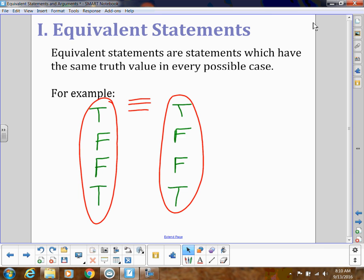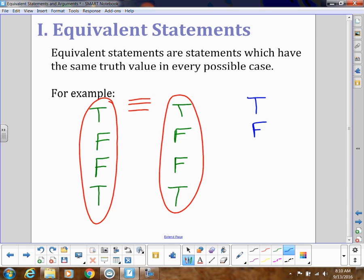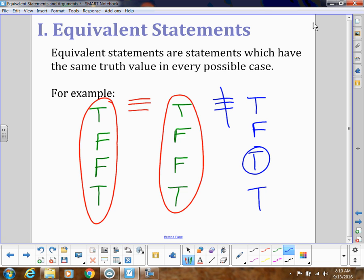However, if there was even one thing off — so let's say I had true, false, true, true — so this one thing was different, these would not be logically equivalent.